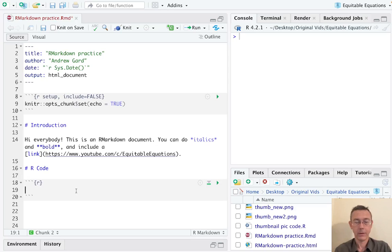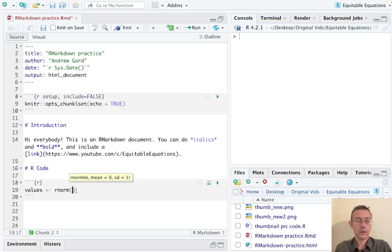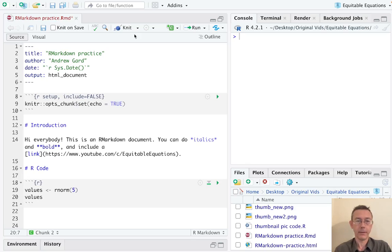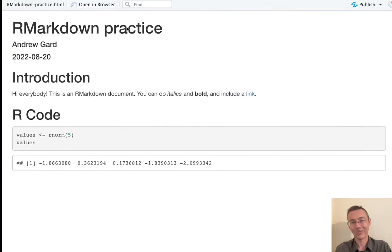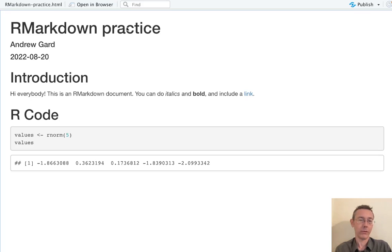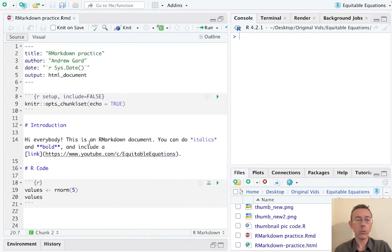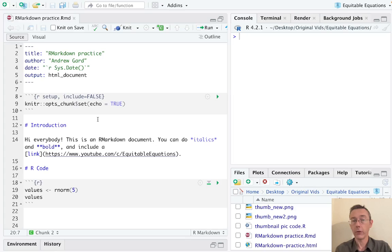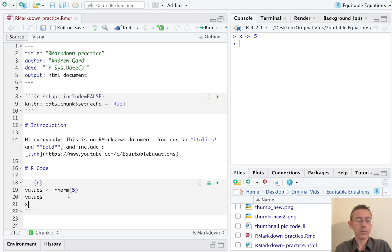I'm going to do R of course, but you've got other options there if you have things like Python installed. And you can see the three back ticks, the brace with the R, some space for code, and then three more back ticks. And now we can do stuff. So let's get some random normal values, let's get five of those, and then let's print them. You can see we've got a gray box where we see the code and then a white box where we see the output.